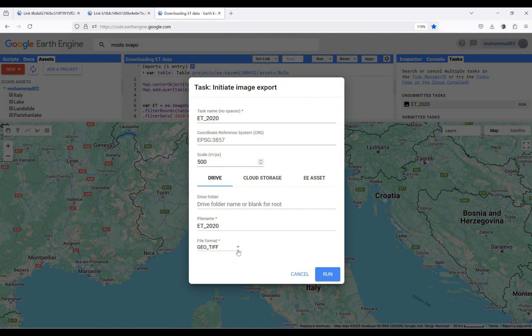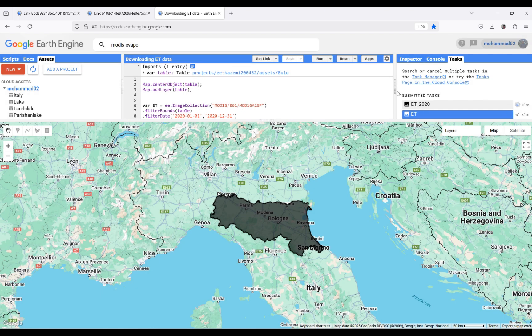I'm going to export it as a GeoTIFF. By clicking Run, it starts to export the data. Since the spatial resolution of the area is a little large, it's going to take a while to download this data.